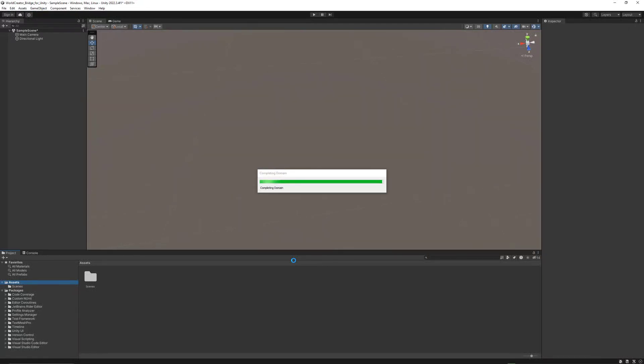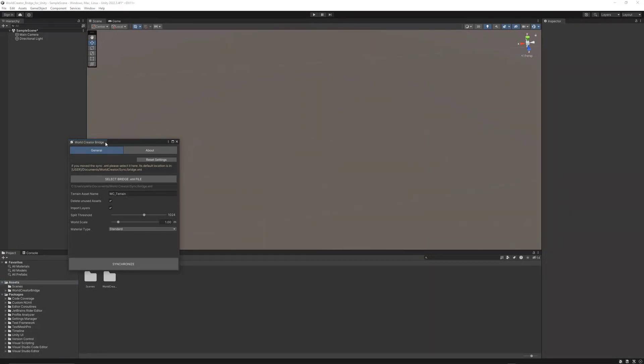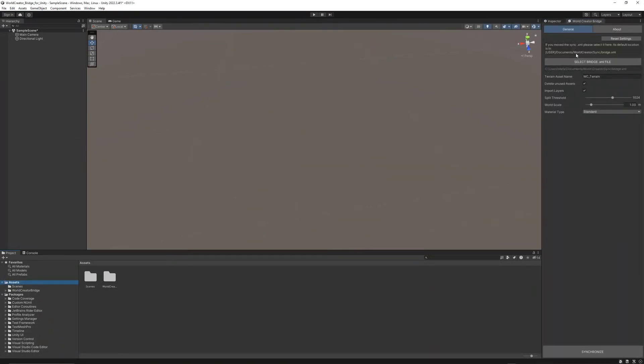After successful import, all you need to do is go over to Window. There you will find the WorldCreator bridge selection. Click it. Let's put that beside the inspector here. And actually, everything is set right here, so you don't need to do anything.